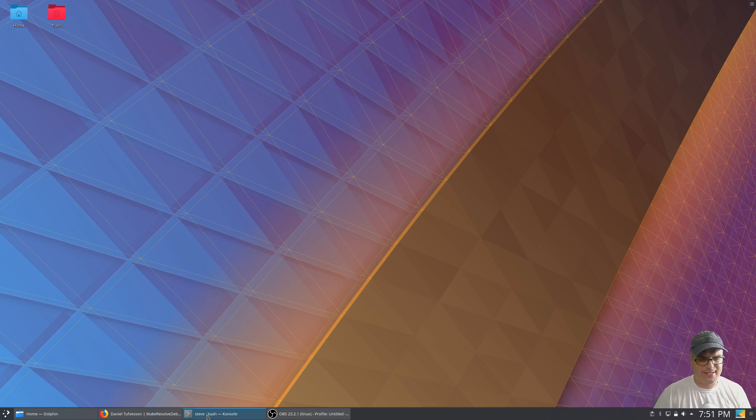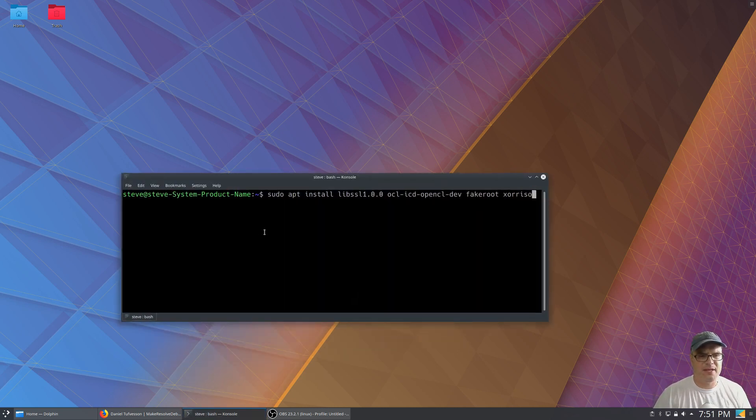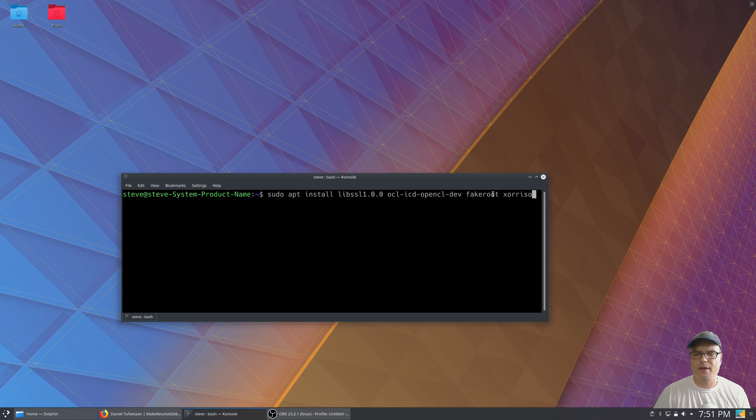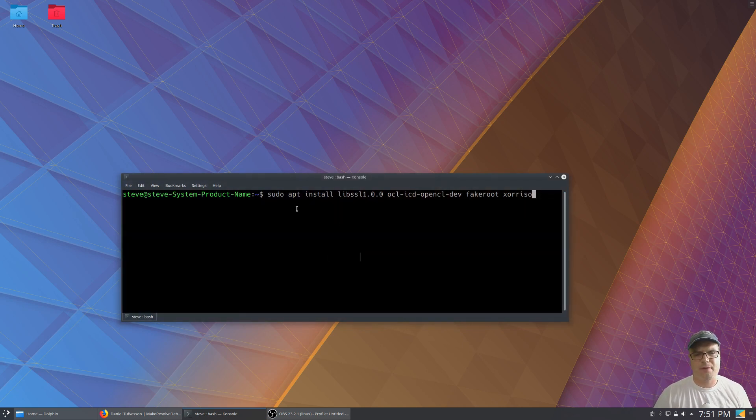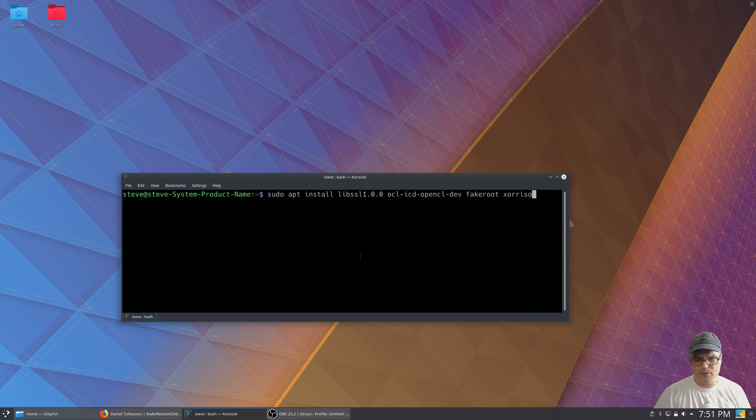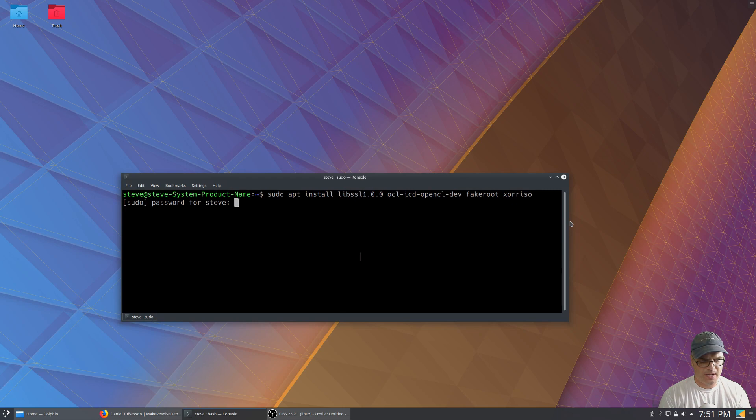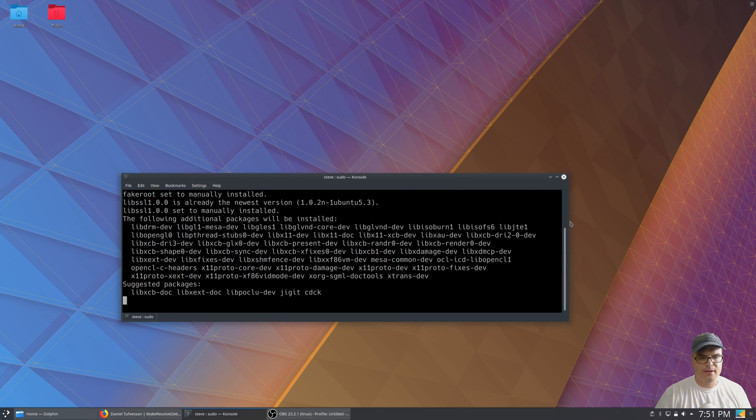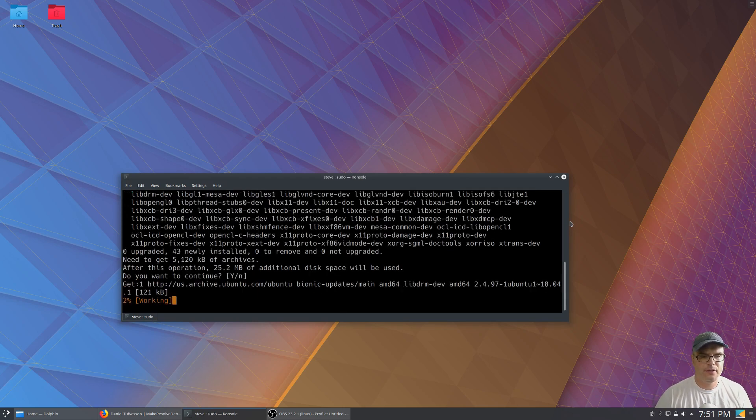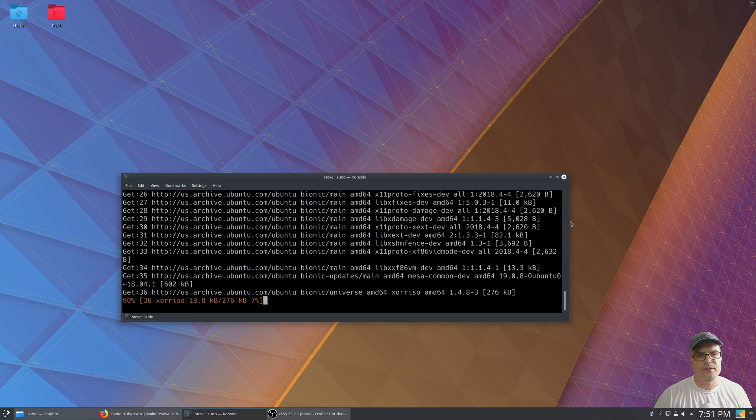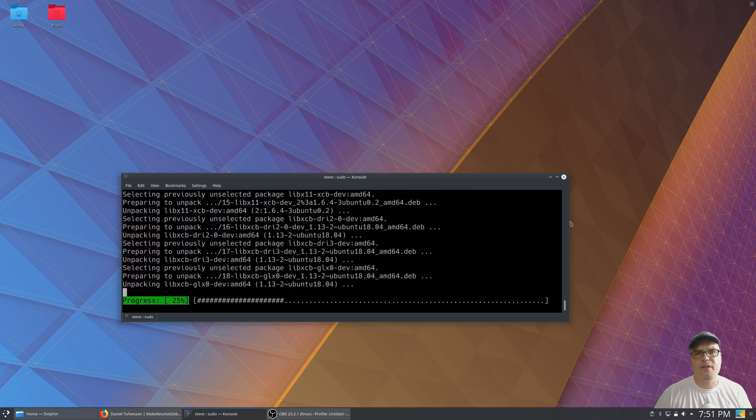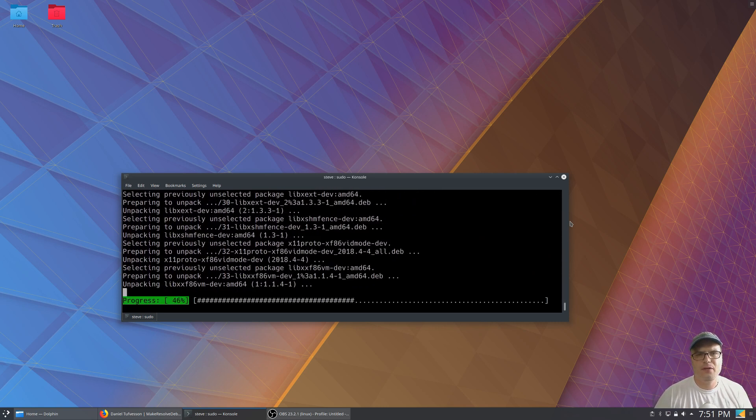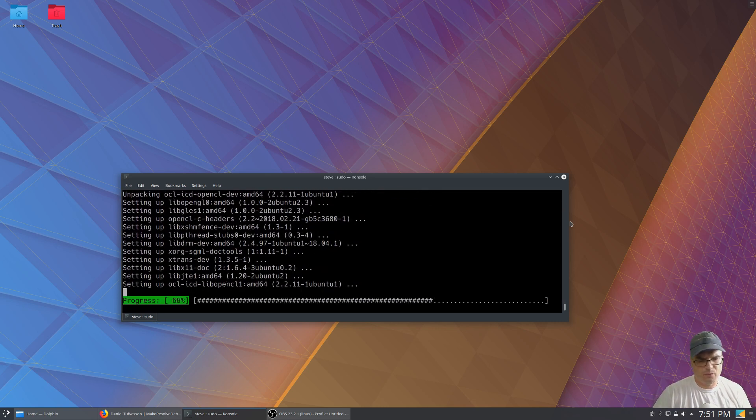But for right now, let's satisfy those dependencies. And those are listed right here. I'll have them linked down in the description also, so you can just copy and paste it, but just paste this command into a console window, let it run. You'll have to type in your password and then it'll go through and satisfy all those dependencies. And we'll have everything that we need to make these.